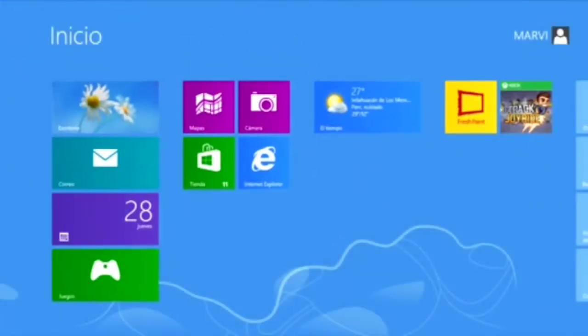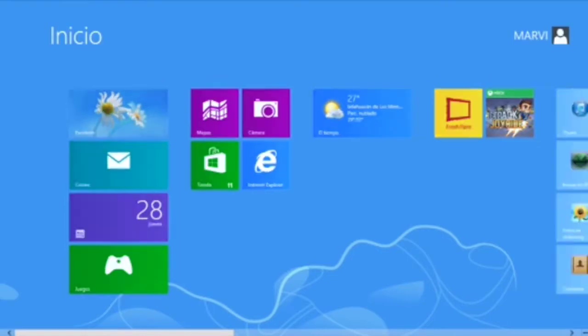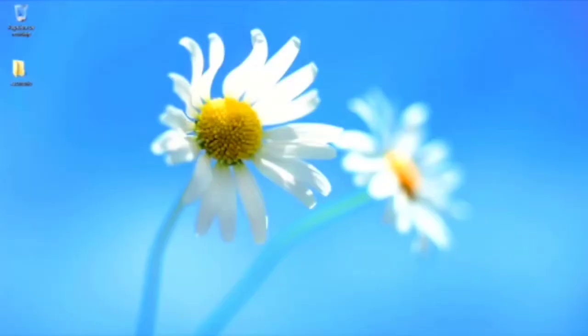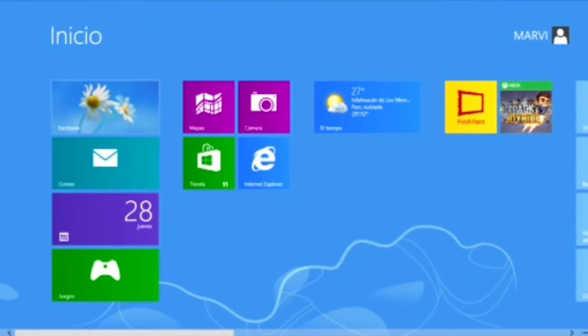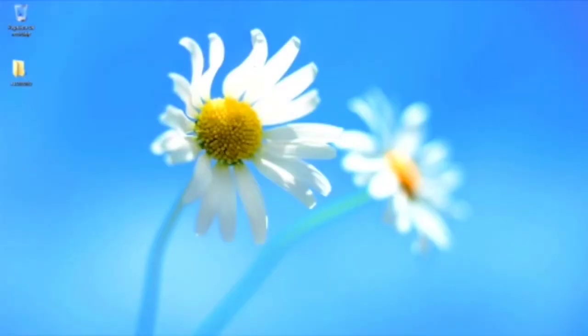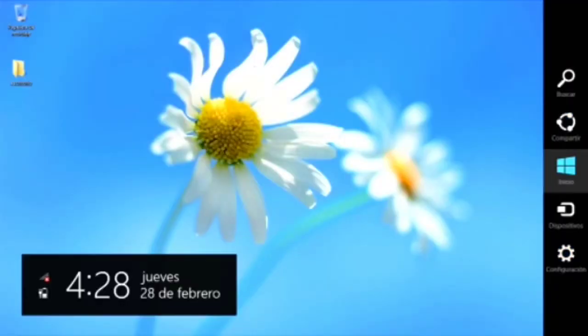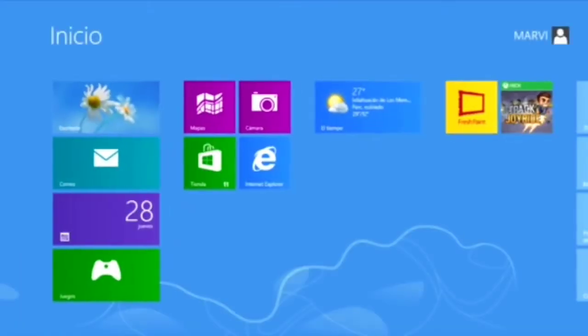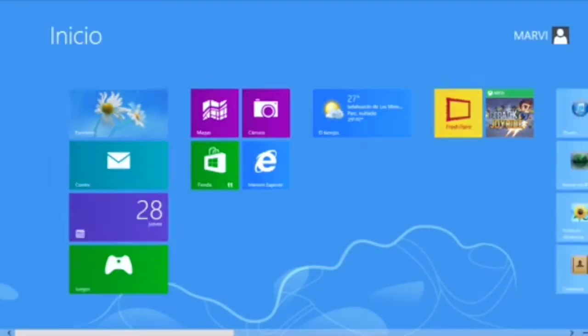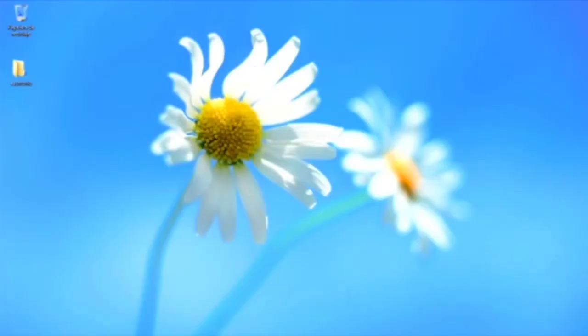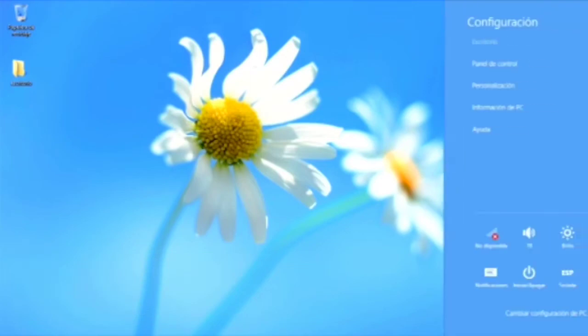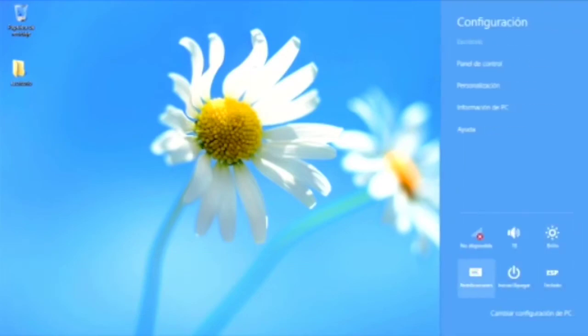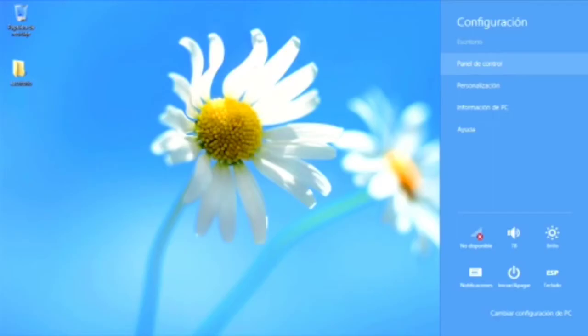Como vieron en el video pasado, resulta fácil entrar a la ventana Inicio, ya sea desde su teclado con la tecla Windows o desde su pantalla en la esquina superior e inferior derecha. Ahora les voy a explicar la opción de ajustes de la barra lateral. Como se dieron cuenta, tiene la figura de un engrane, y dentro de esa configuración empezaré por explicarles el panel de control.